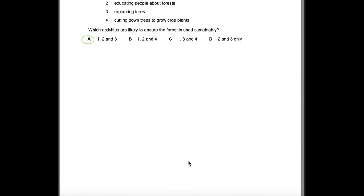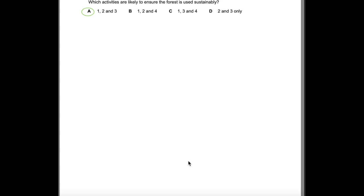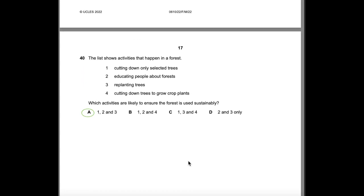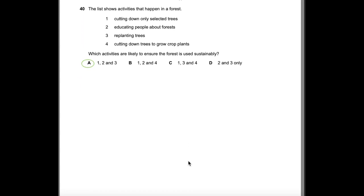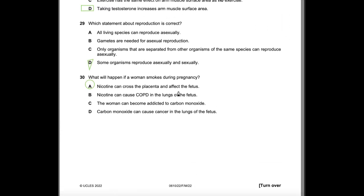That was the last question. Did you find this paper hard, easy, or average? In my opinion it's just like any other exam. Please consider subscribing to my channel, like this video if you found it useful, share it with your friends, and good luck with your exams.